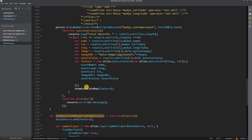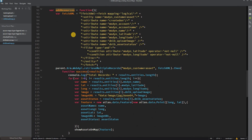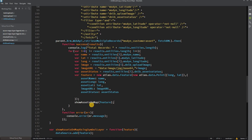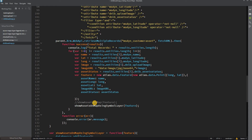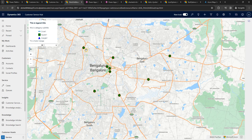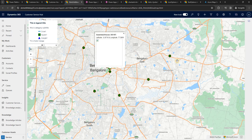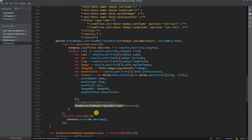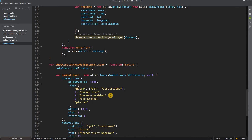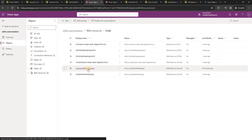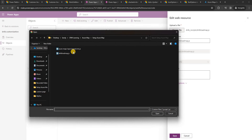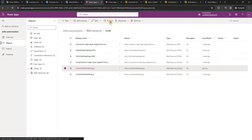We call the new showAssetsOnMapUsingSymbolLayer function inside the add resource function, passing each feature. We comment out the previous bubble layer function so locations are no longer displayed with bubbles. Now fully developed, we upload and update the JavaScript web resource, select load map, save, and publish the file.